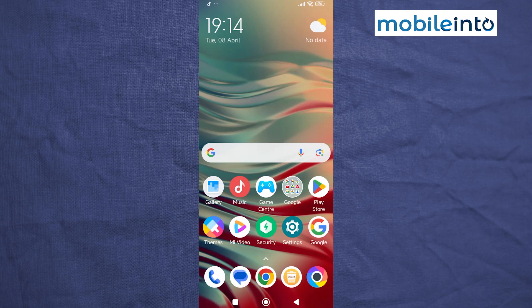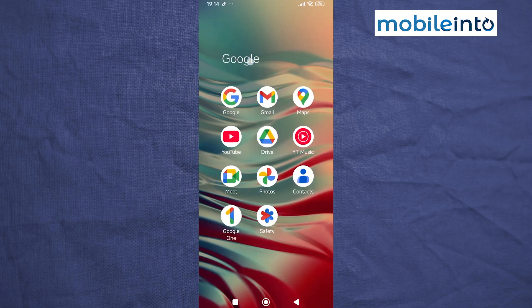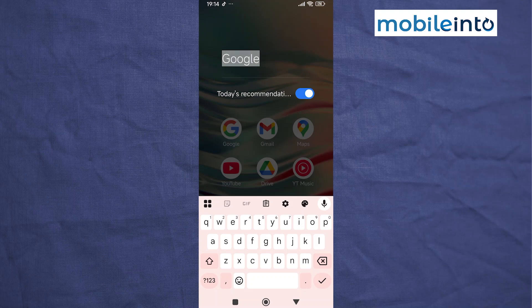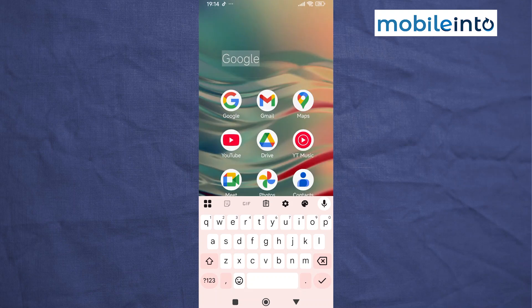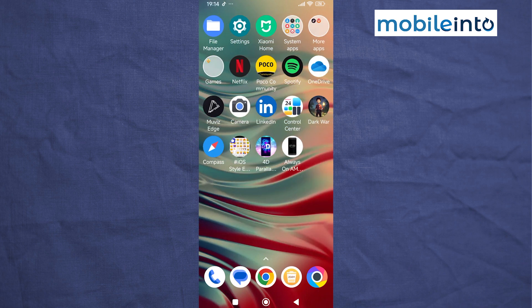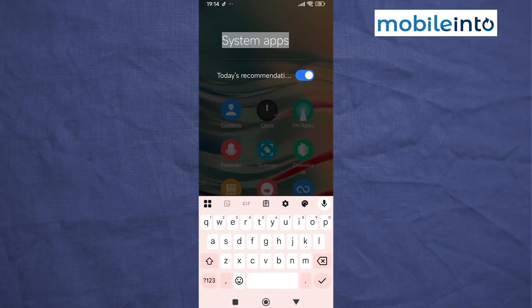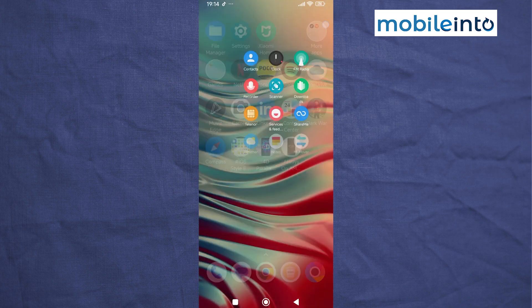Go to your home screen and open any app folder on your smartphone. Tap on the name of the app folder and disable Today's Recommendations. Do the same with all the other folders on your smartphone — open each app folder, tap on the name, and disable Today's Recommendations.